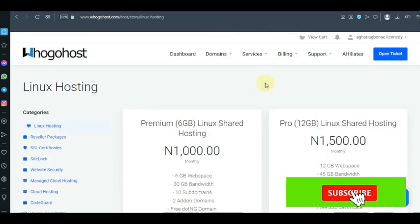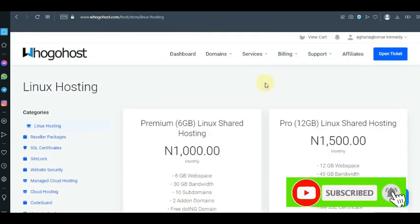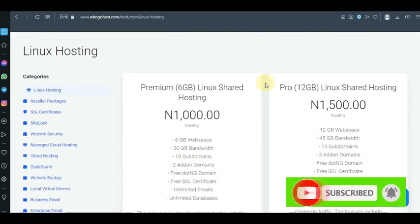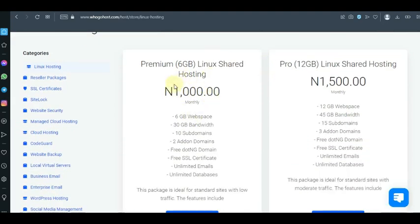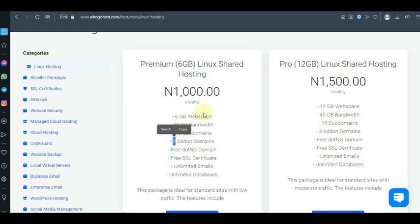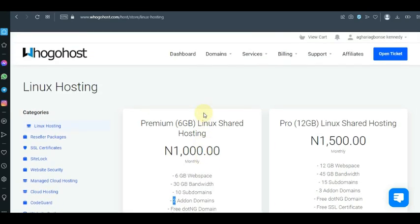What is an add-on domain? An add-on domain is simply adding another domain name to a web host. For example, when you purchase this web host you'll be asked to purchase a main domain name. What you can then do is start adding other domains to it. The maximum add-on domains you can add on the basic plan is two, so you can add other domain URLs to your existing hosting account.